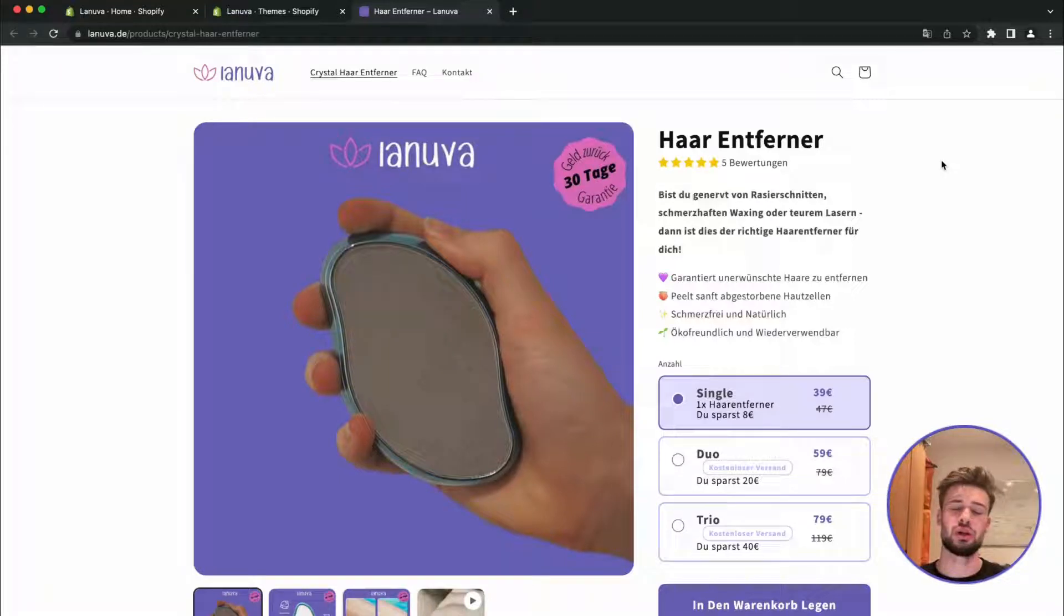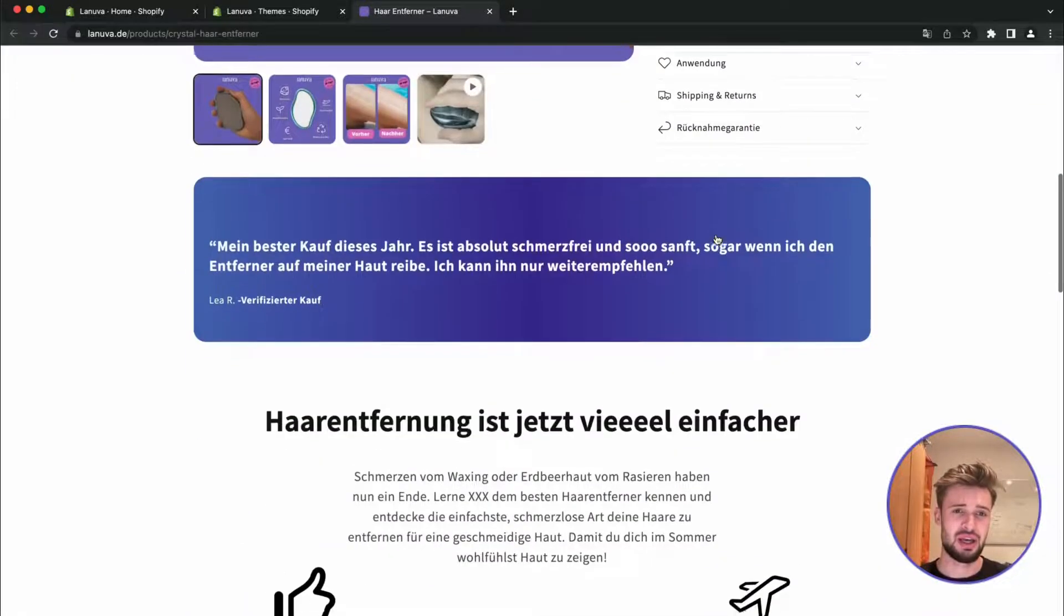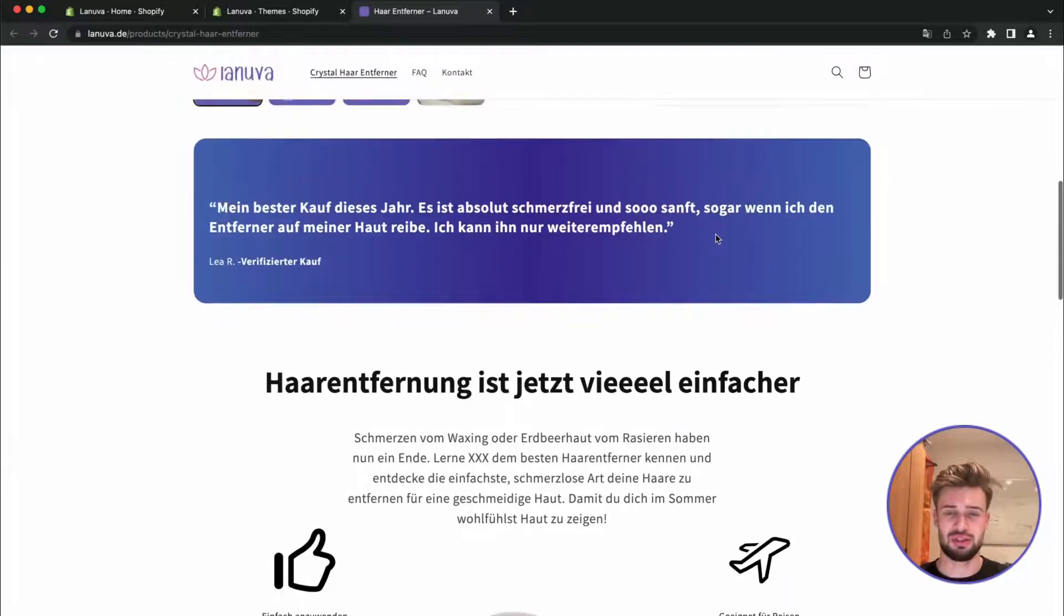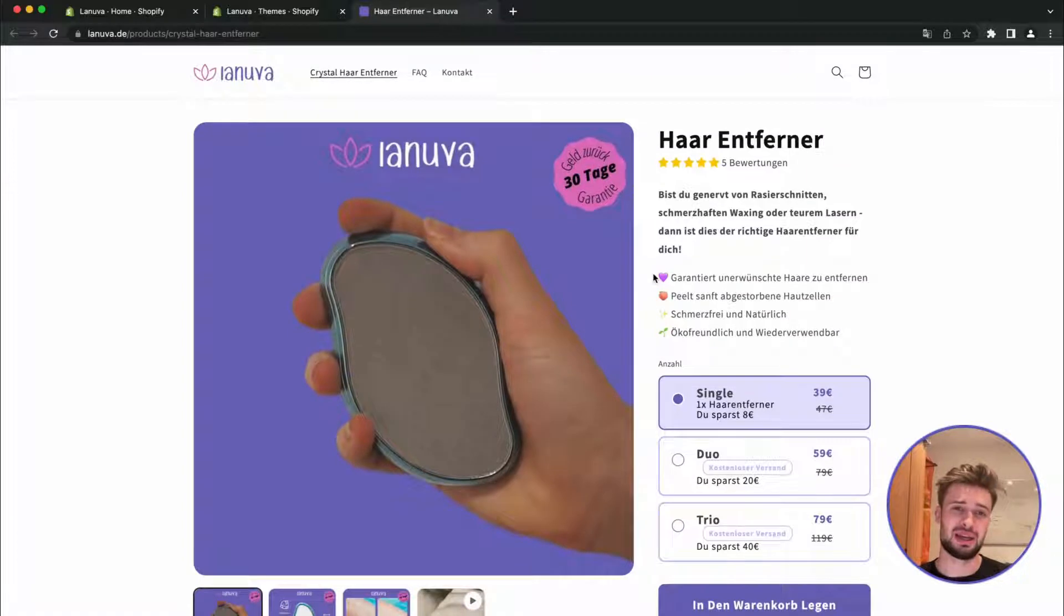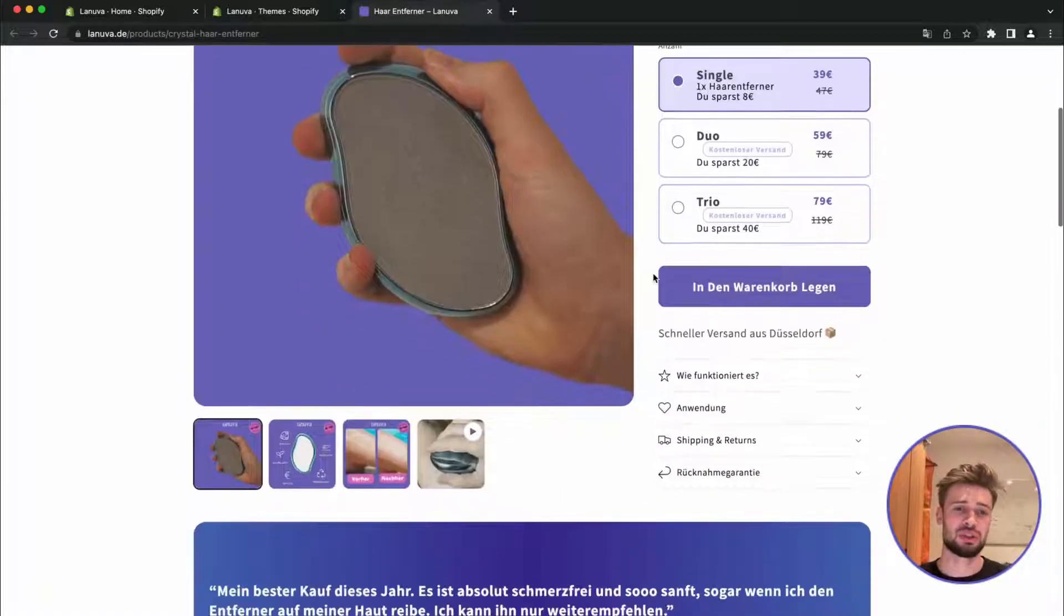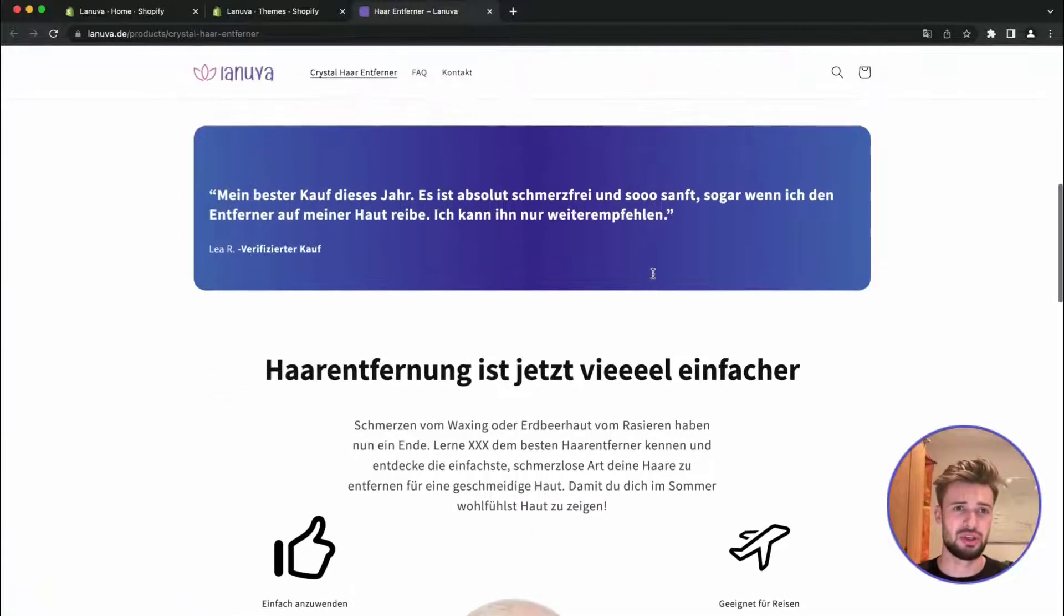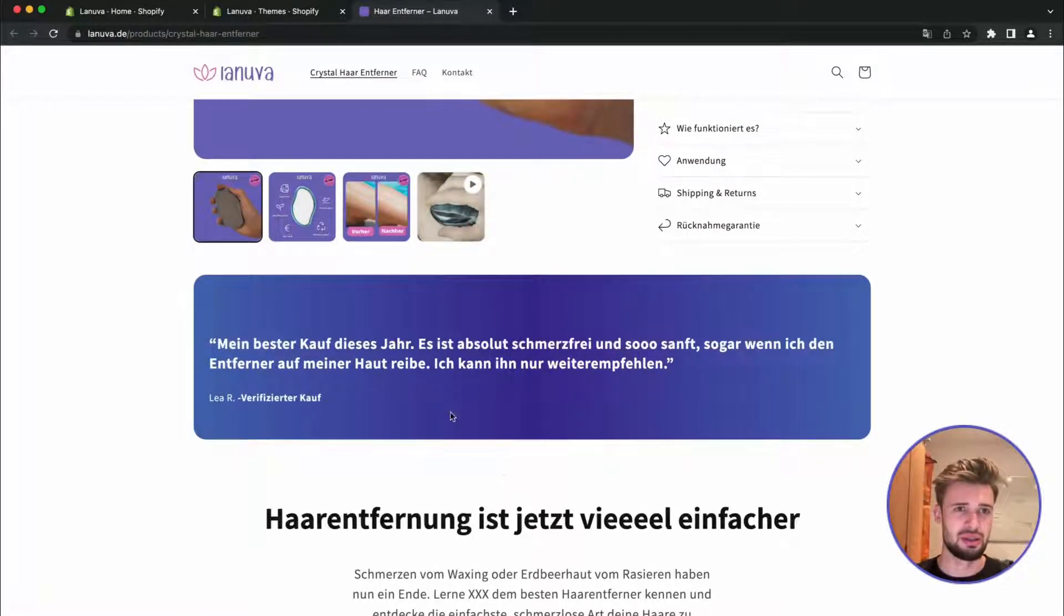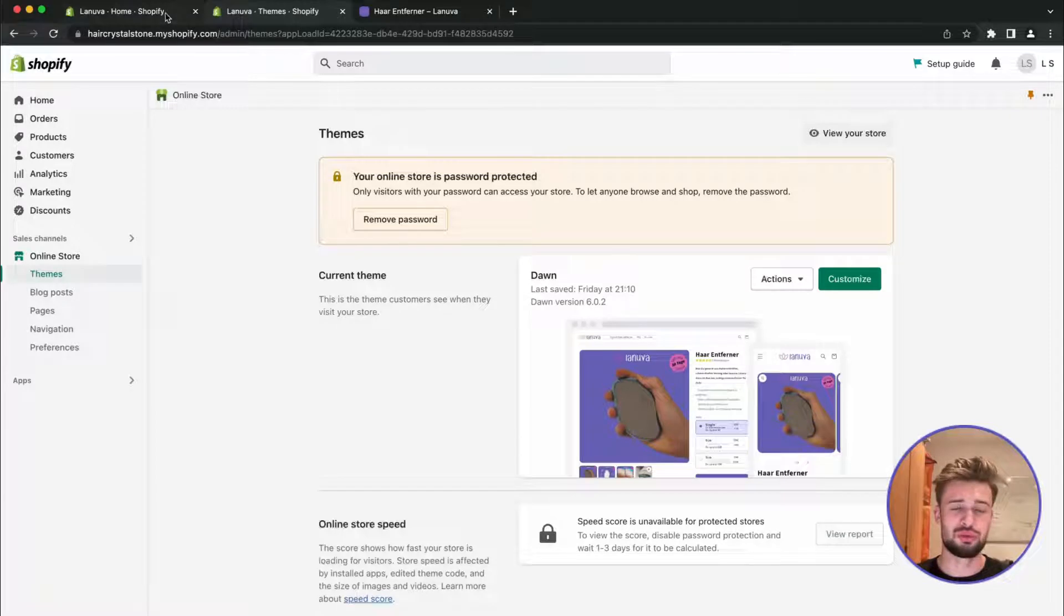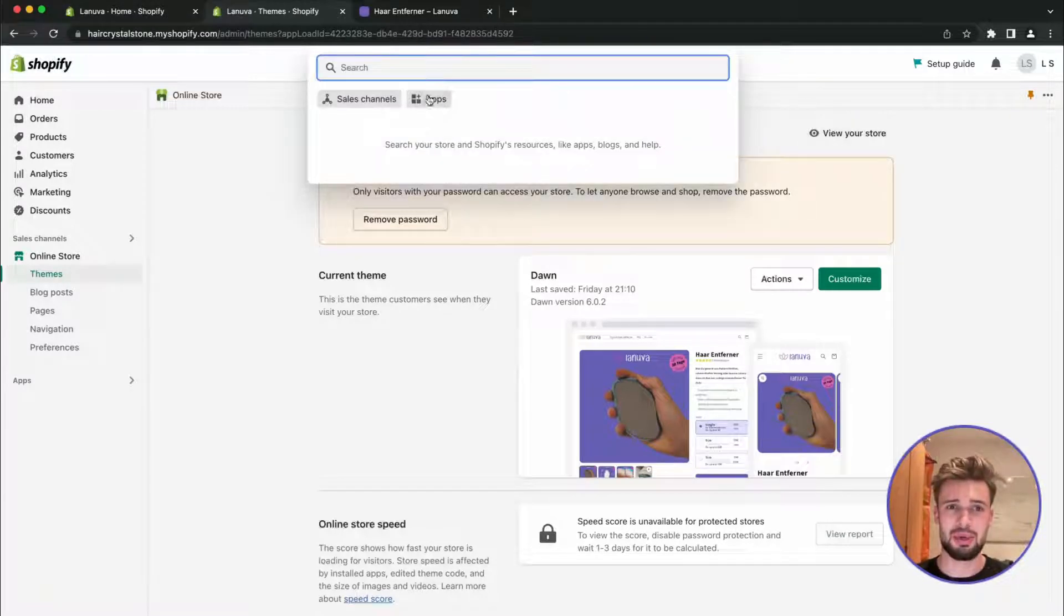Welcome to my tutorial on how to add videos to your Shopify product pages. As you can see, we have a Shopify store page here and we would like to add a video to showcase our testimonials of the product. I would like to add the videos here.